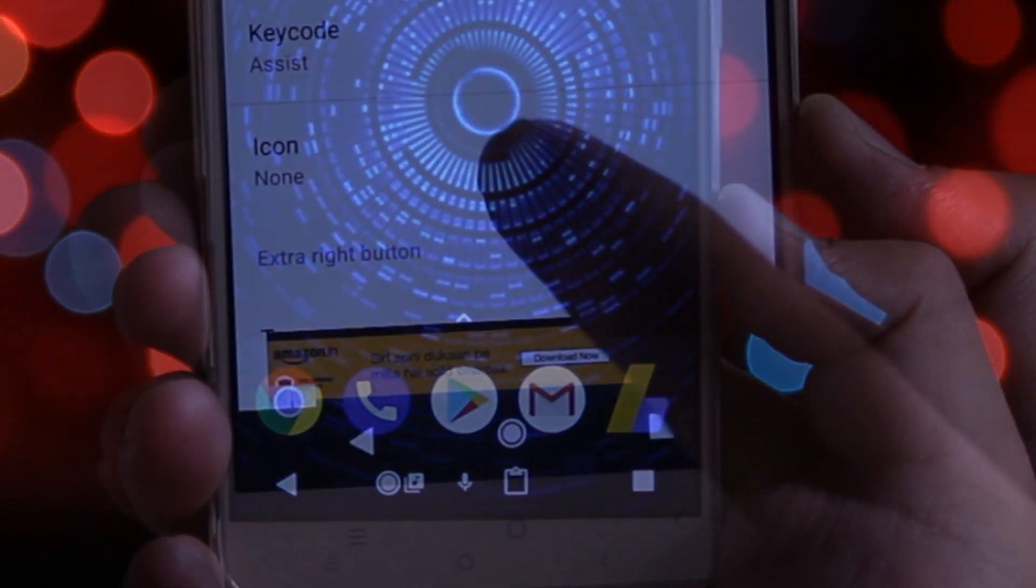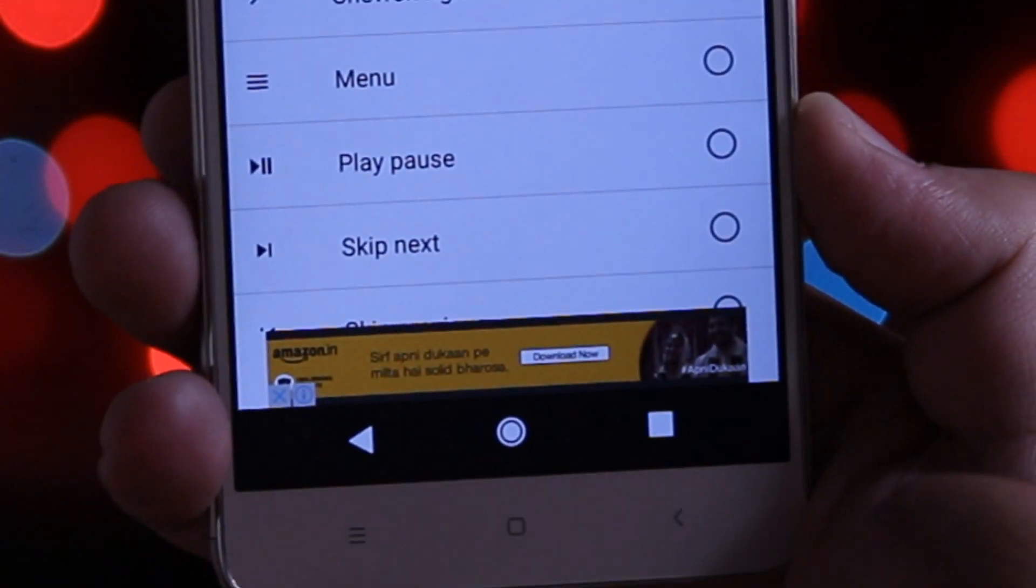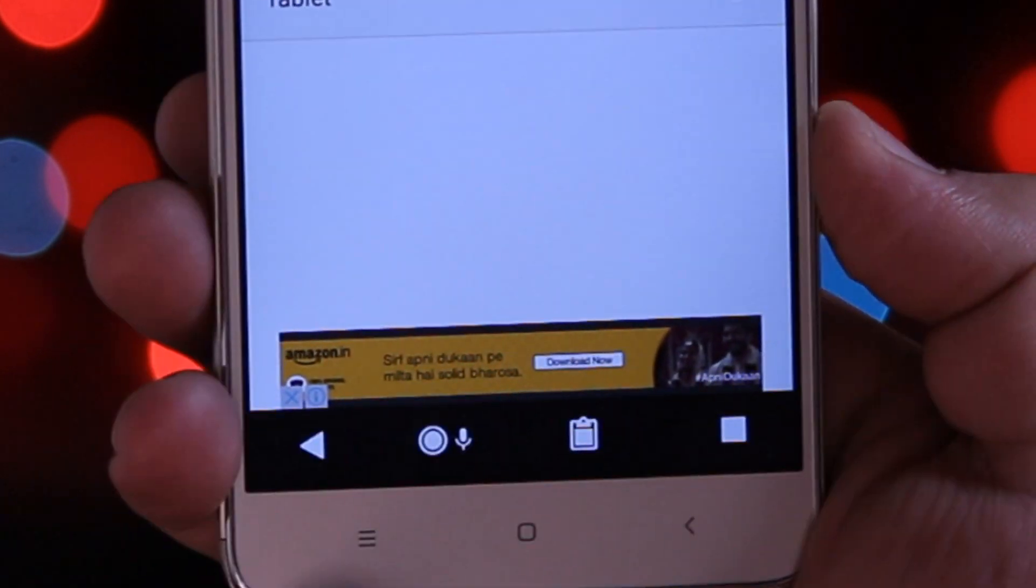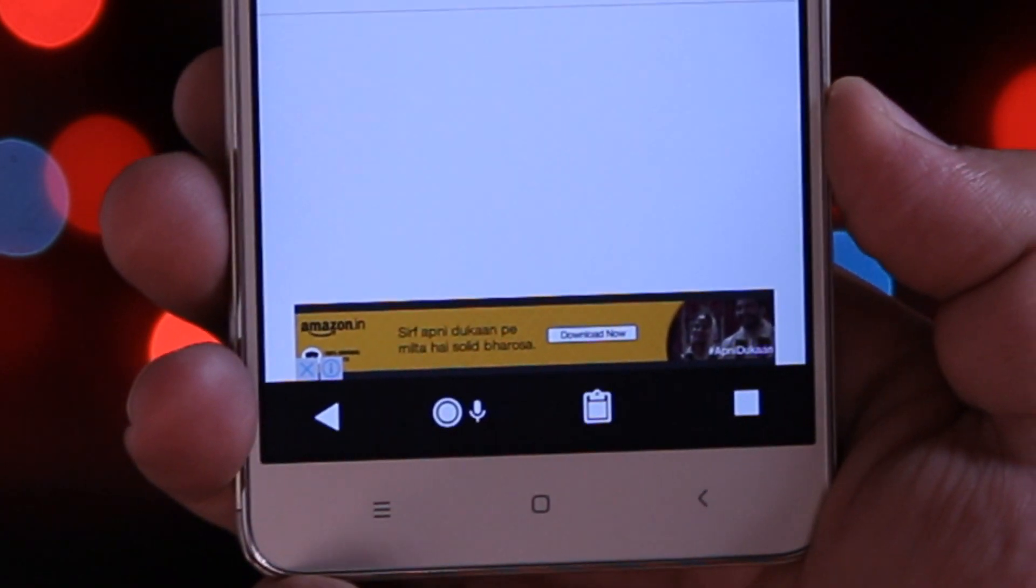You can add an extra button to the left, extra button to the right, or extra button to the center.